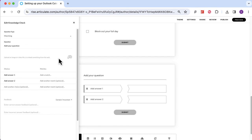It will track whether they've answered right or wrong, and you can add a photo if needed. You have feedback options too — with matching it doesn't track individual answers, but you can have feedback on any response regardless of whether they got it right or wrong, or separate feedback for correct and incorrect.